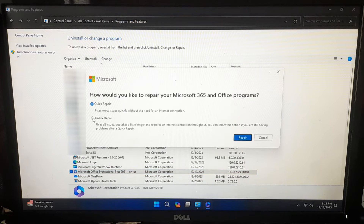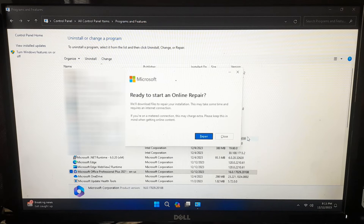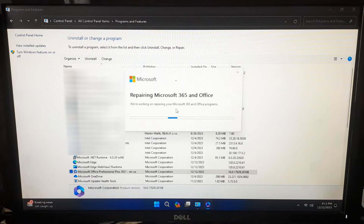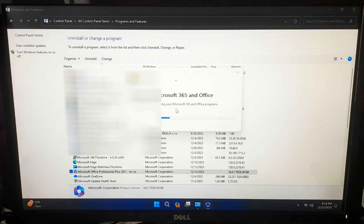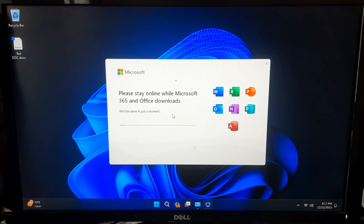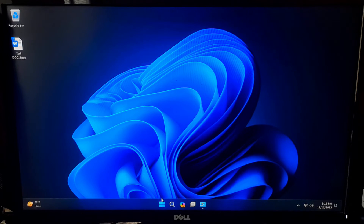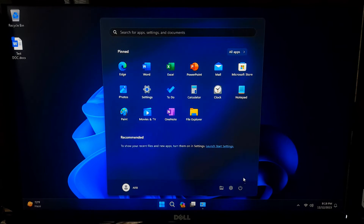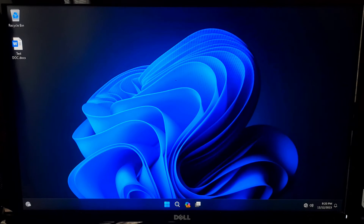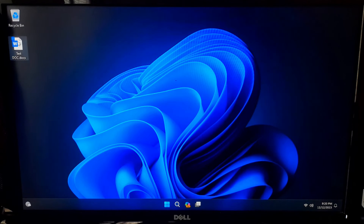Find Microsoft Office in the list, right-click on it and choose Change. Now select Online Repair and click OK — make sure your computer is connected to the internet. Keep patience and let the repair process complete. After the repair process is finished, reboot once, then check by opening your Office applications — hopefully your problem will be solved.